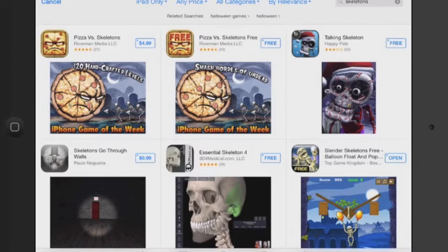I wanted to show you guys really quickly how great the ASO App Store Optimization has been for this code. It's been out for over a year. I haven't updated it — the code is up to date, but the app I have not updated — and it's still getting great search results. I typed in 'Skeletons,' just one word, and I'm hitting the top six in the results. That's right where you want to be with iPad.